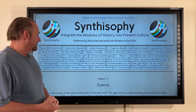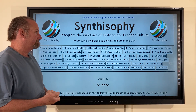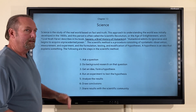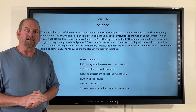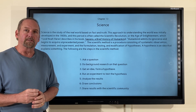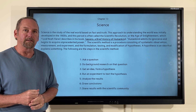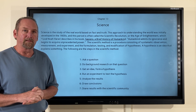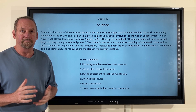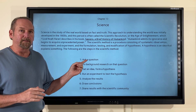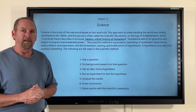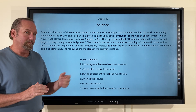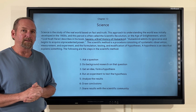Today we're going to be talking about chapter 13: science. Science is the study of the real world based on fact and truth. This approach to understanding the world was initially developed in the 1600s, and is often called the Scientific Revolution, or the Age of Enlightenment, or the Age of Reason, which Yuval Noah Harari describes in his book Sapiens: A Brief History of Humankind, saying humankind admits its ignorance and begins to acquire unprecedented power.